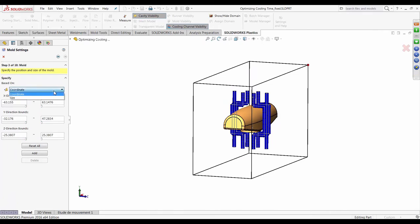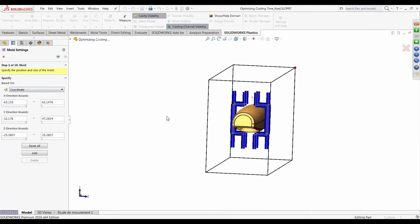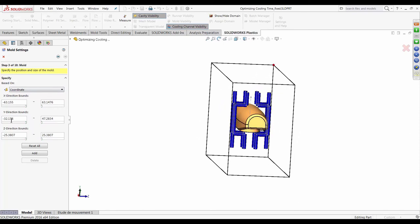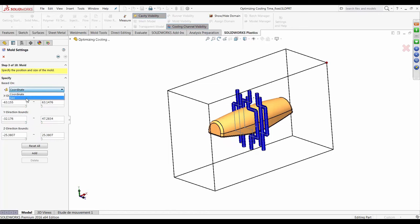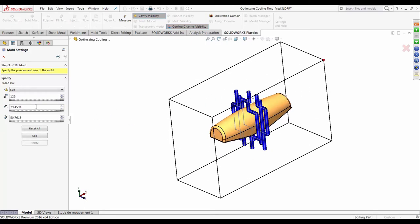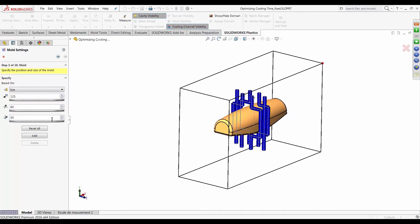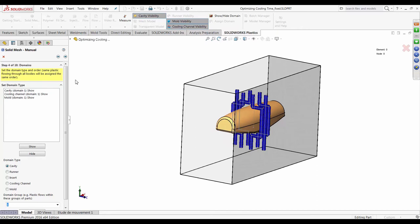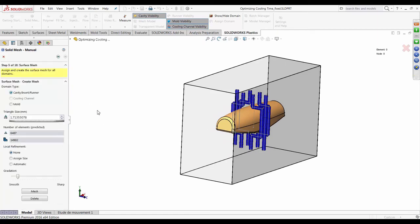Once the cooling lines are generated, hit Next to go through the virtual mold creation process. You can specify the virtual mold by selecting plane boundaries in different directions, or specify the size relative to the origin. I'll set the X direction to about 125, Y to about 80, and Z to about 50. You'd typically alter these based on the actual mold size used in the physical injection process. Hit Add to move on.